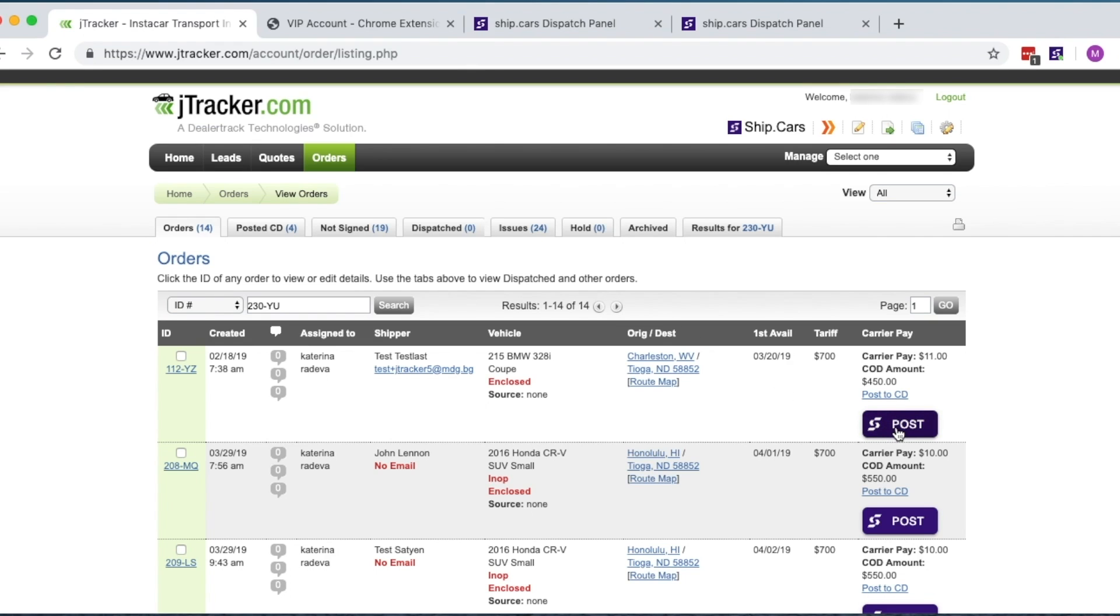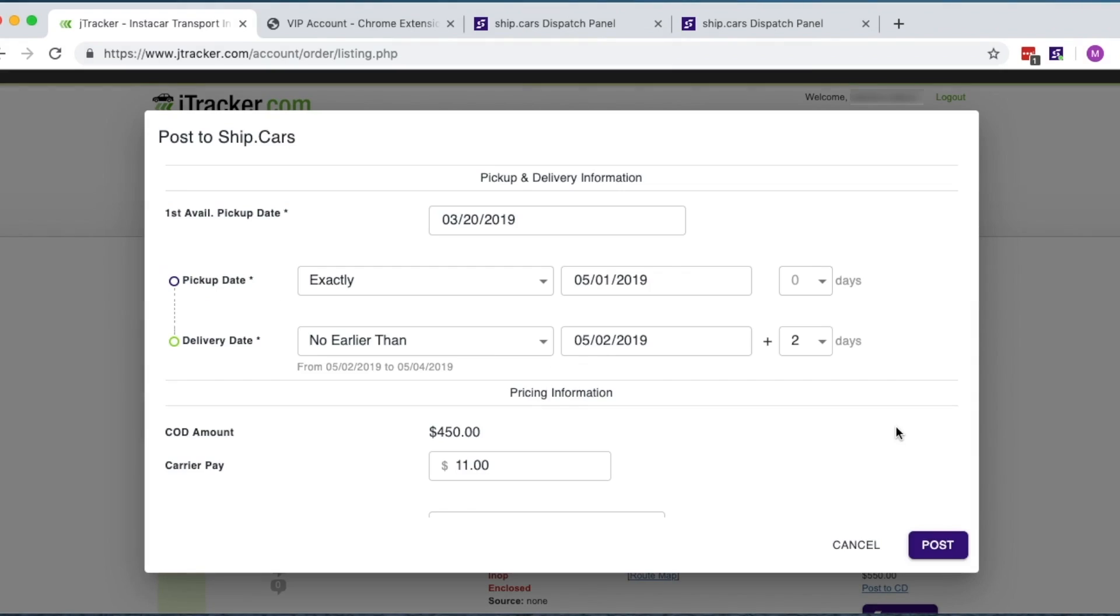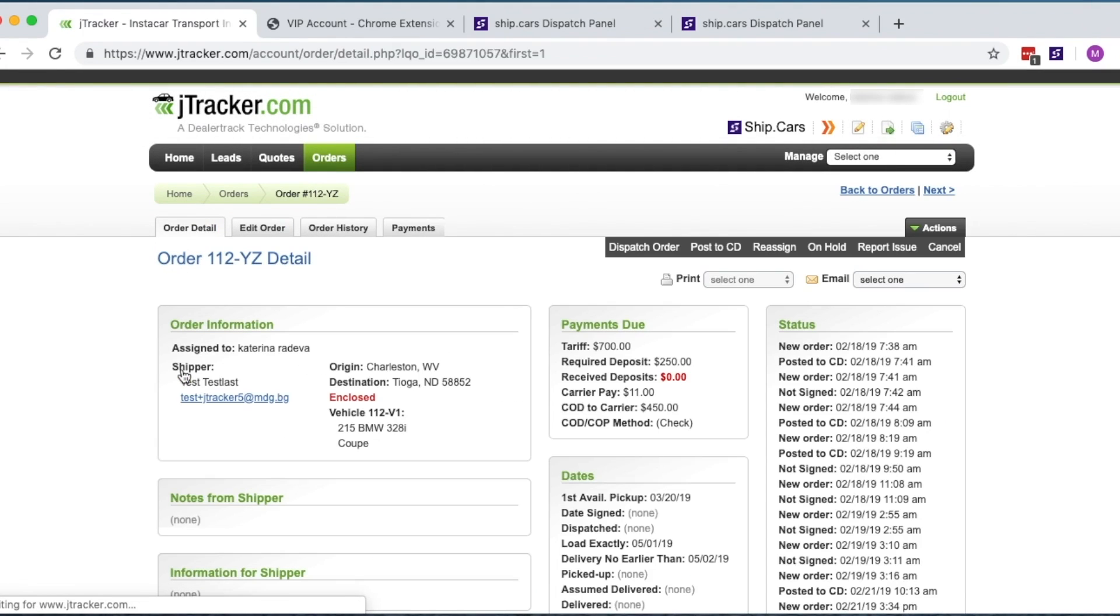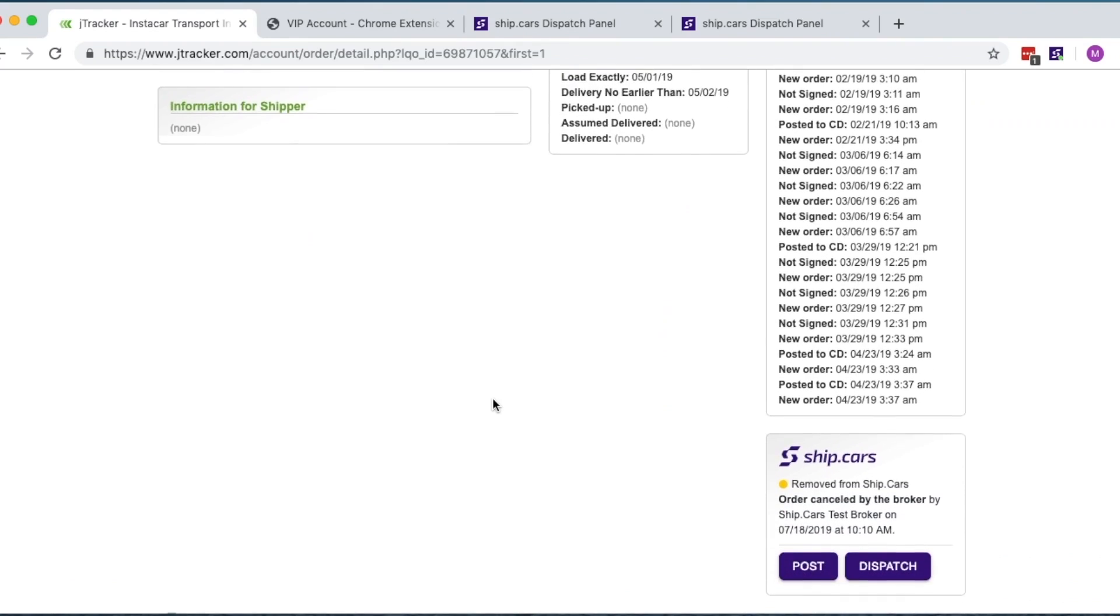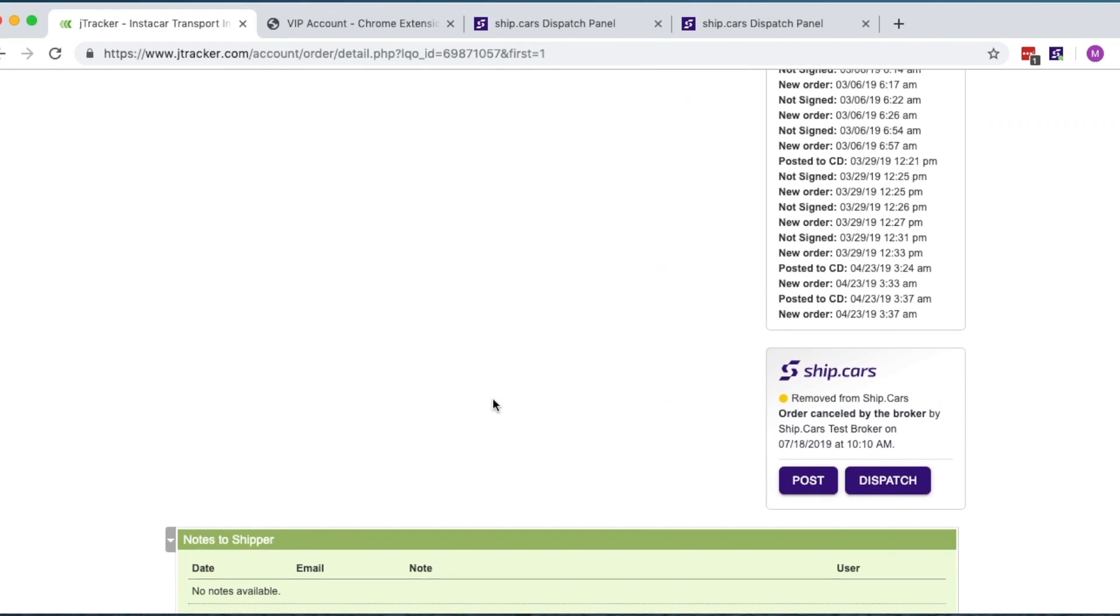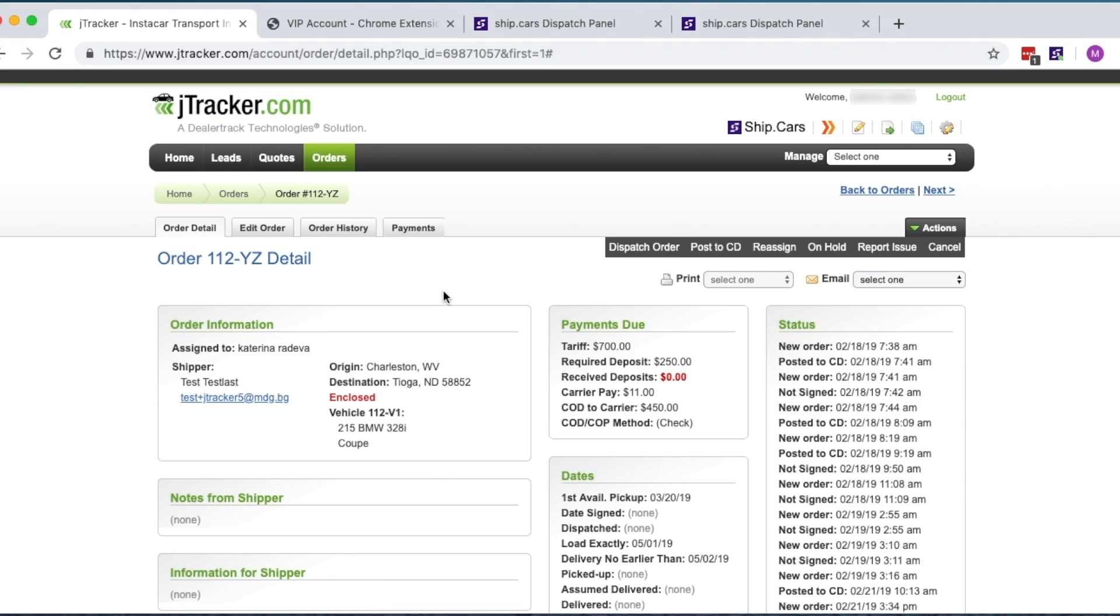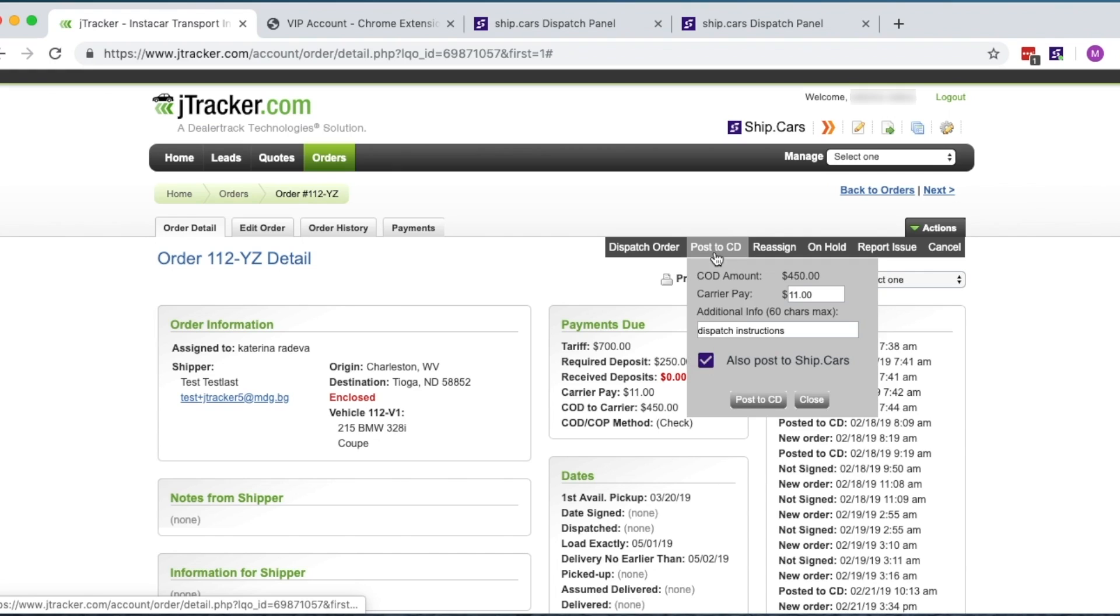Orders can be posted straight from the order list by clicking on the Ship.cars button under each order or within the order itself using the purple Post button. Orders posted using the regular J-Tracker method are posted to both Central Dispatch and Ship.cars simultaneously, giving you the best of both worlds.